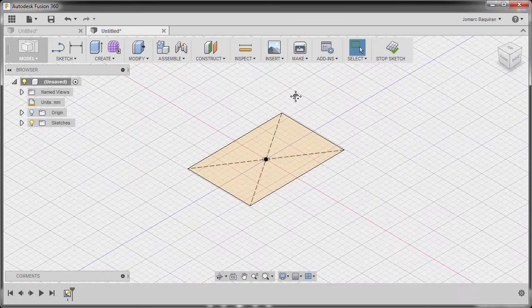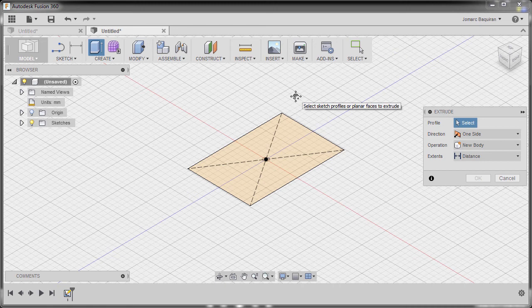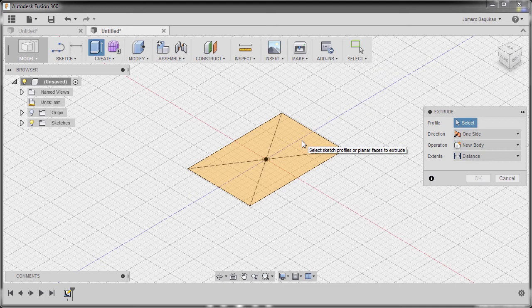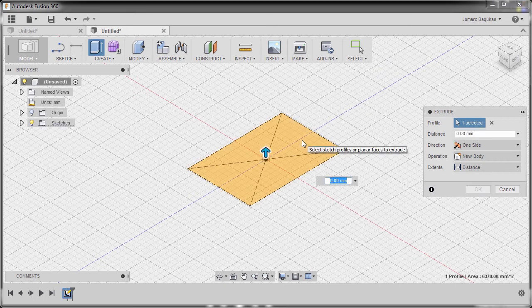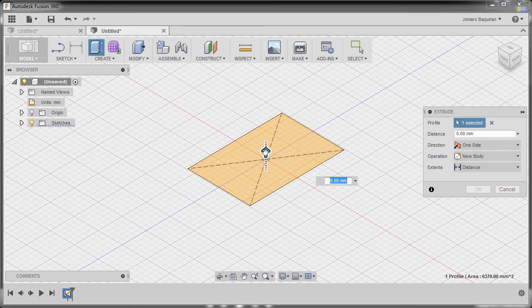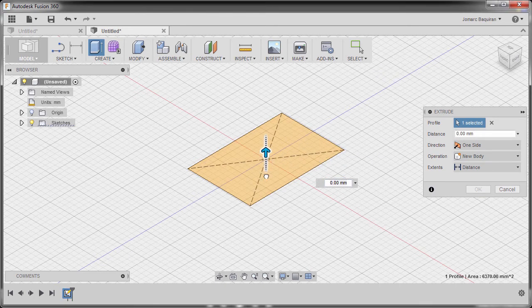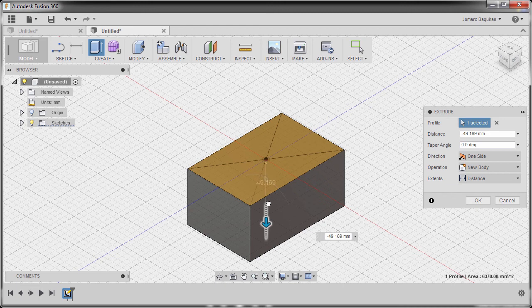Hit E for extrude and now we are prompted to select a profile. I'm going to select this profile and drag this arrow down.